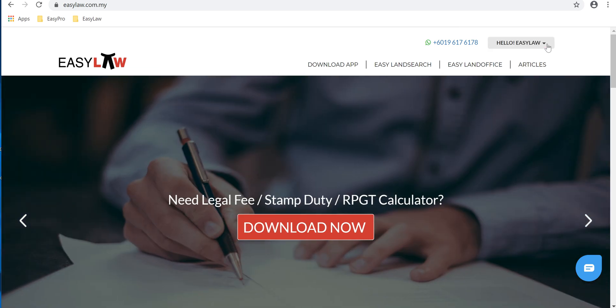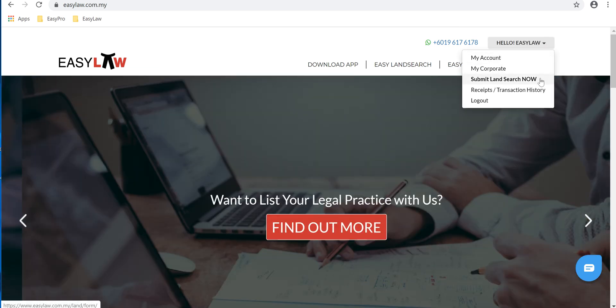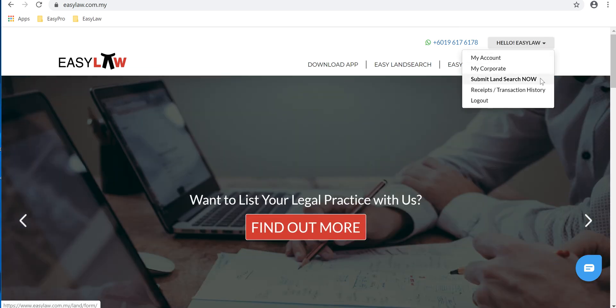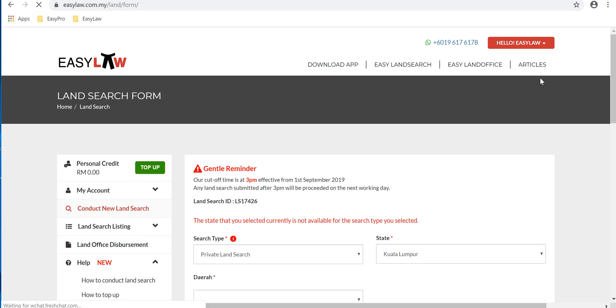red button on your right hand side. Choose the third option from the drop down, Submit Land Search. Now you'll